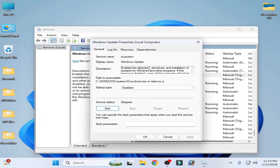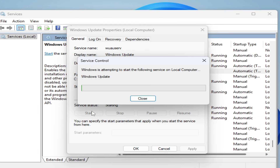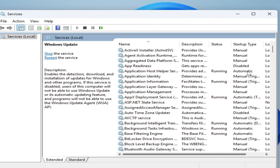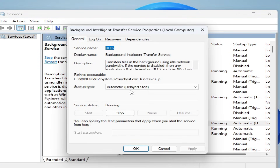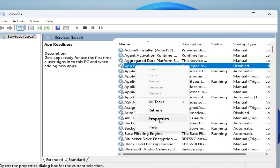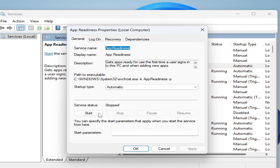Now close the folder. Go back to Services and set Windows Update startup type to Automatic, click Apply and start it again. Scroll up and go to Background Intelligent Transfer Service, right-click, go to Properties, set startup type to Automatic, apply and start it. Then go to App Readiness, right-click, Properties, set startup type to Automatic, apply and start it.